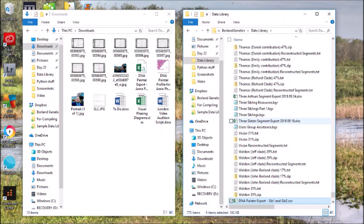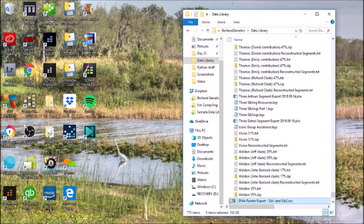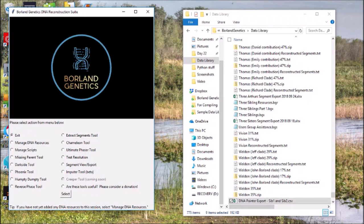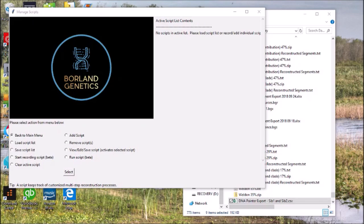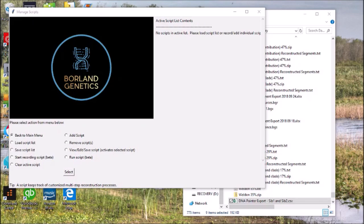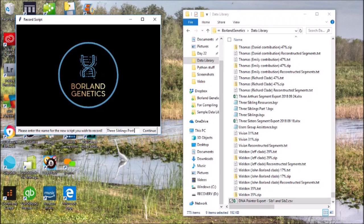In future versions of the program, I'm going to allow users to decide where they want to put their data library — I just haven't gotten around to that yet. Version 2.1 — let's get it fired up. The first thing I want to do is start recording a script. We're going to call this 'three siblings post visual phasing.' Now it's recording our actions.